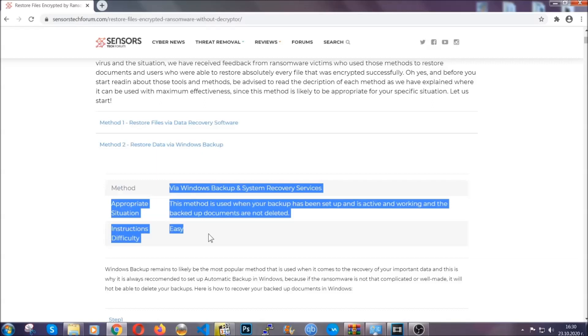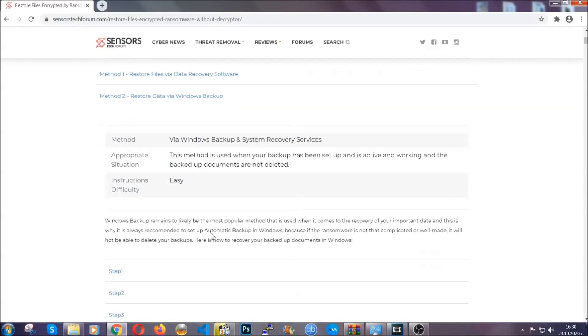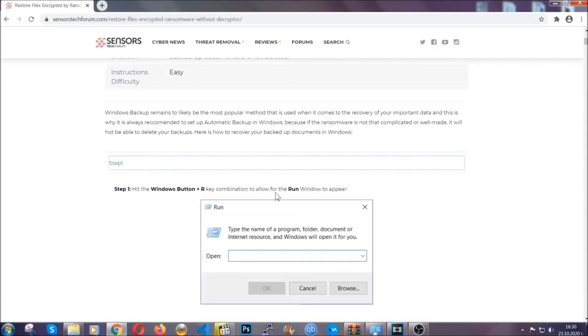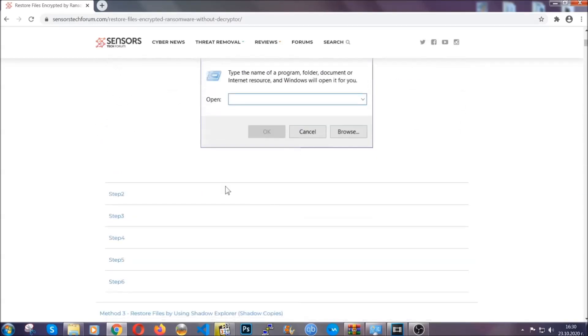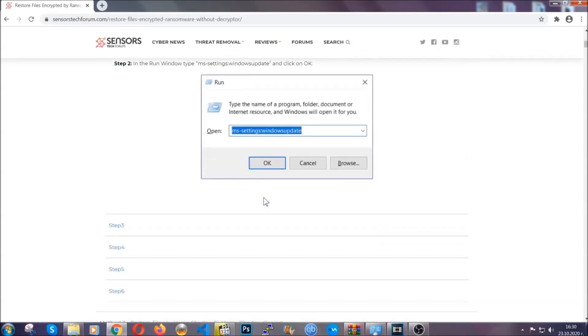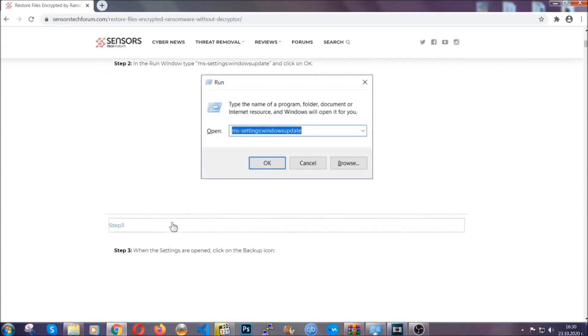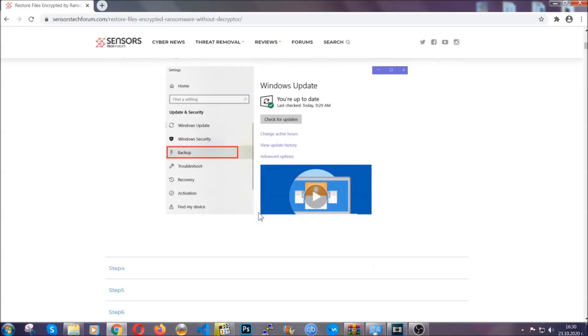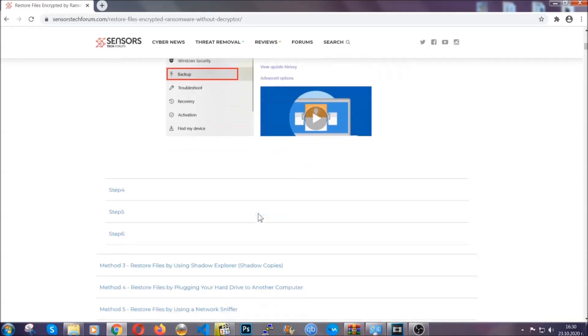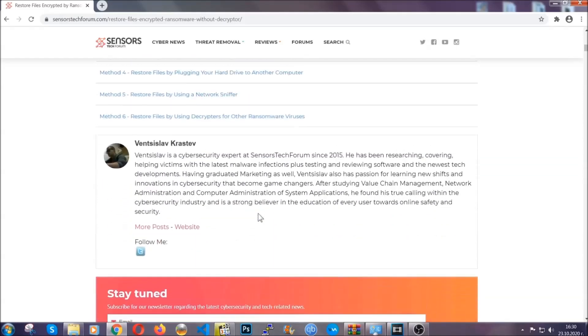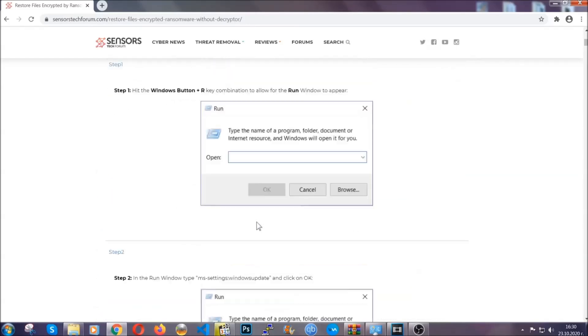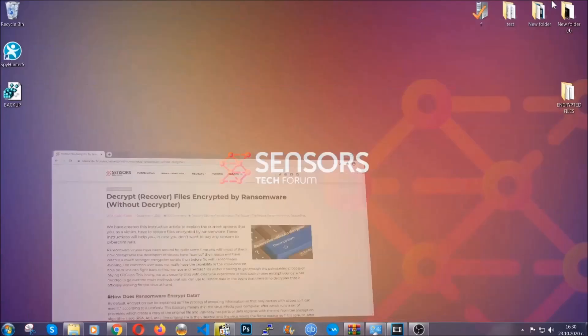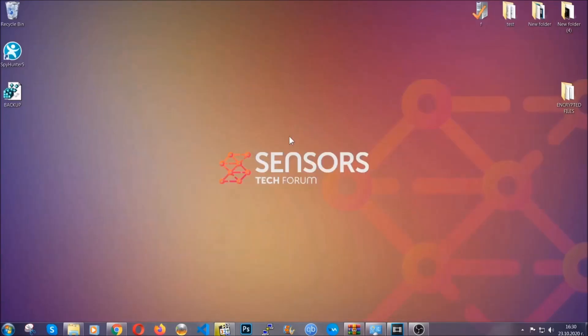These methods are in no way, shape or form 100% guaranteed to work, but they will surely help you as we have some users who have partially backed up their files being able to recover some of their files, and even some users have been able to recover all of the files. Until then, until a decryptor is released, you should check the article in the description often.